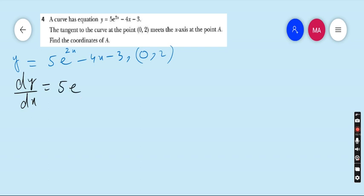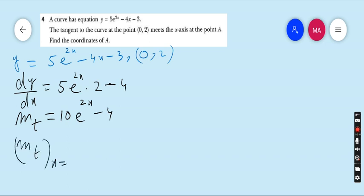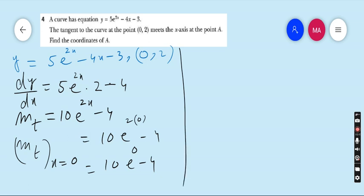The derivative of 5e^(2x) is 5 × 2e^(2x) = 10e^(2x), the derivative of -4x is -4, and the derivative of -3 is 0. So dy/dx = 10e^(2x) - 4. This is the gradient of the tangent, represented as m_t. Substituting x = 0: m_t = 10e^(2×0) - 4 = 10(1) - 4 = 6.